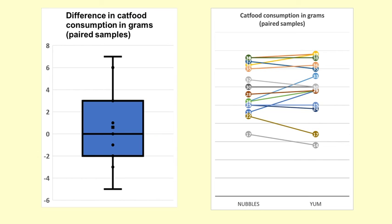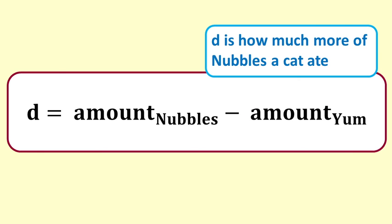We will test using a paired t-test. We define the difference d as the difference between the amount of nubbles and the amount of yum that a cat ate.